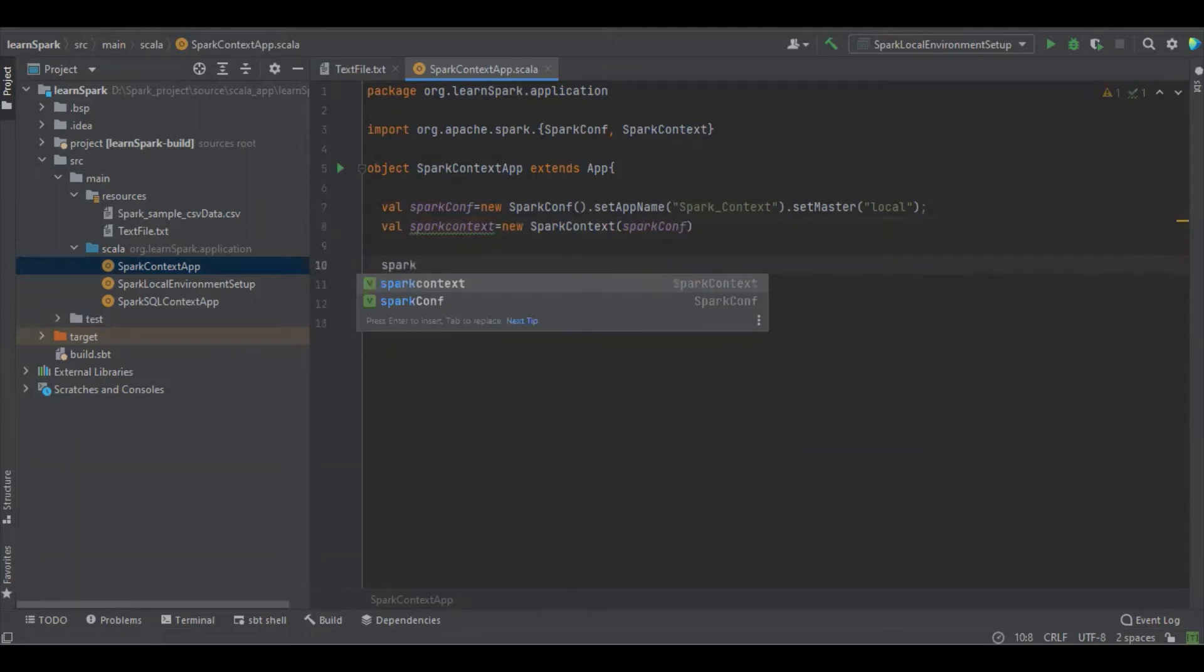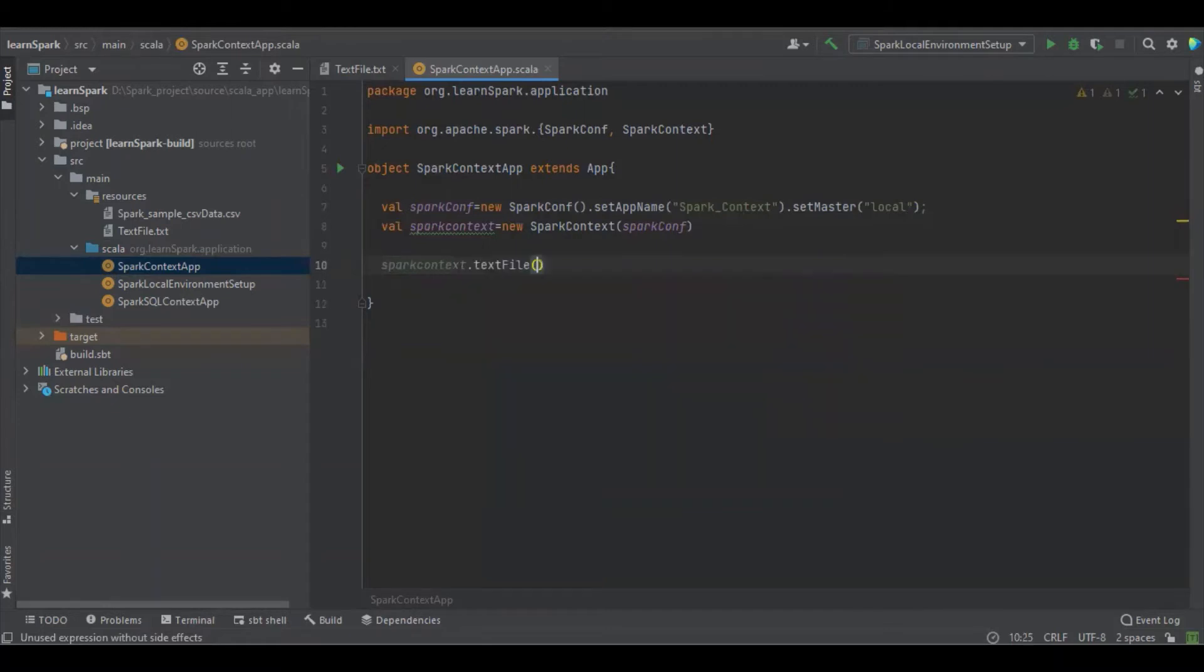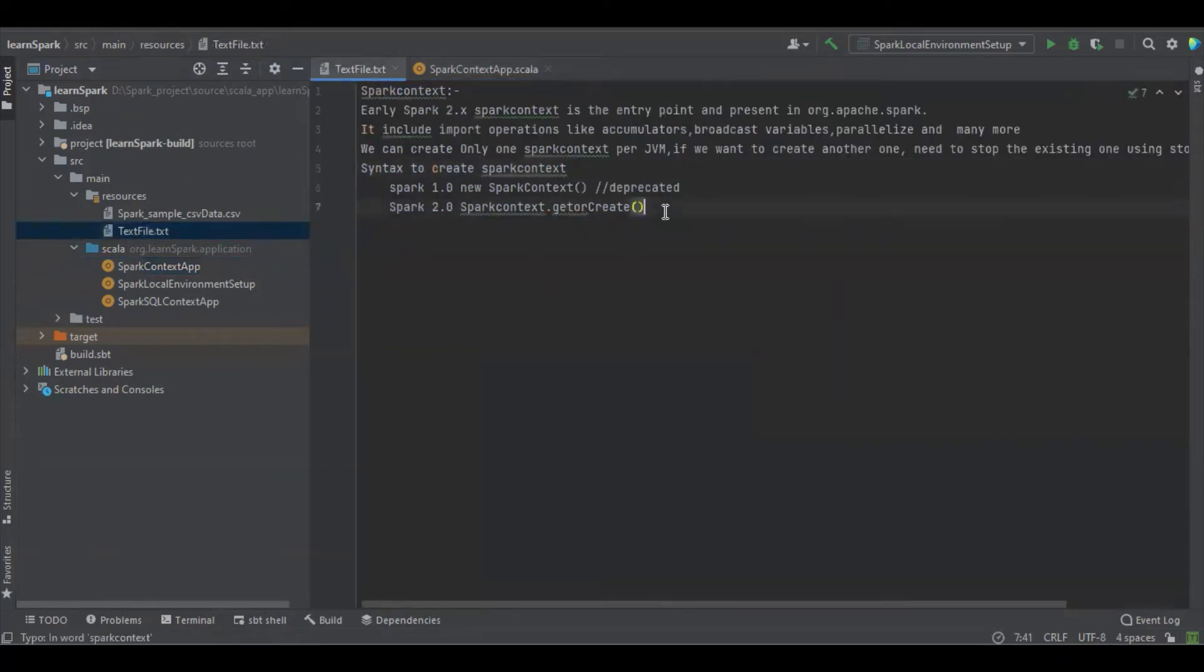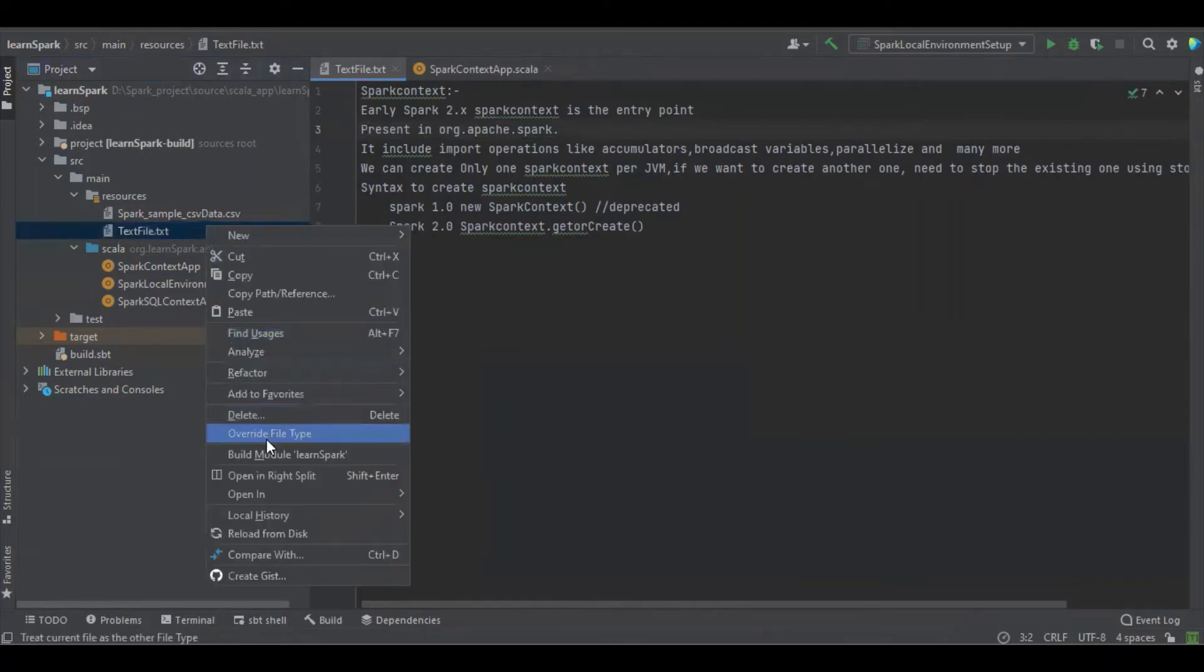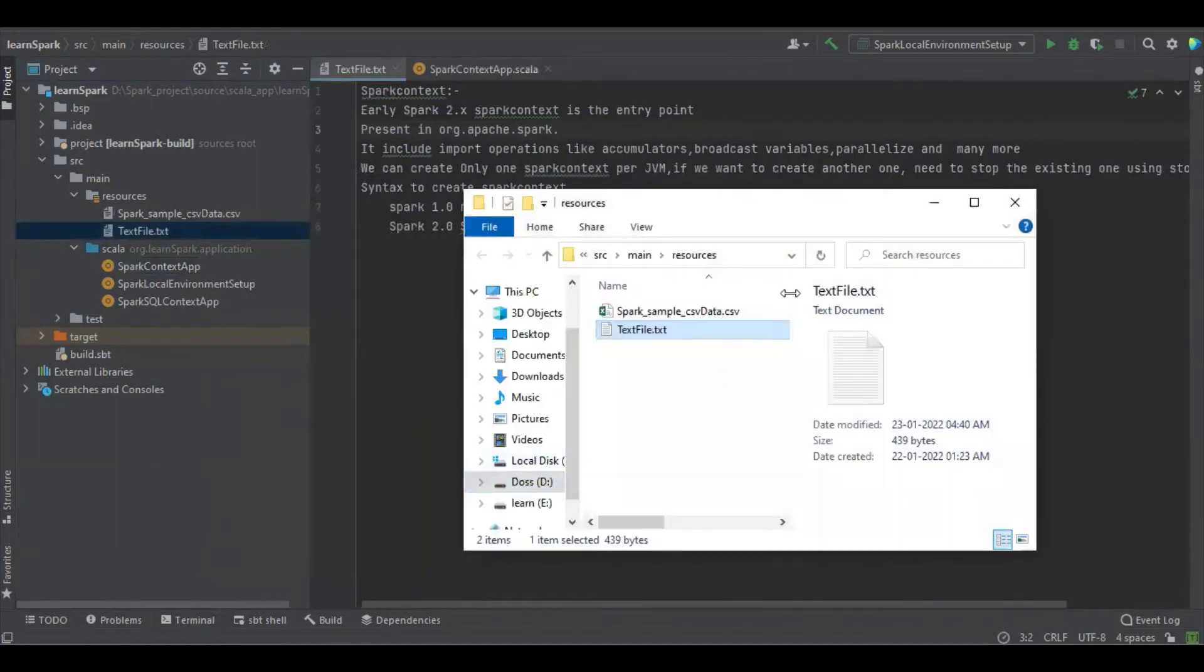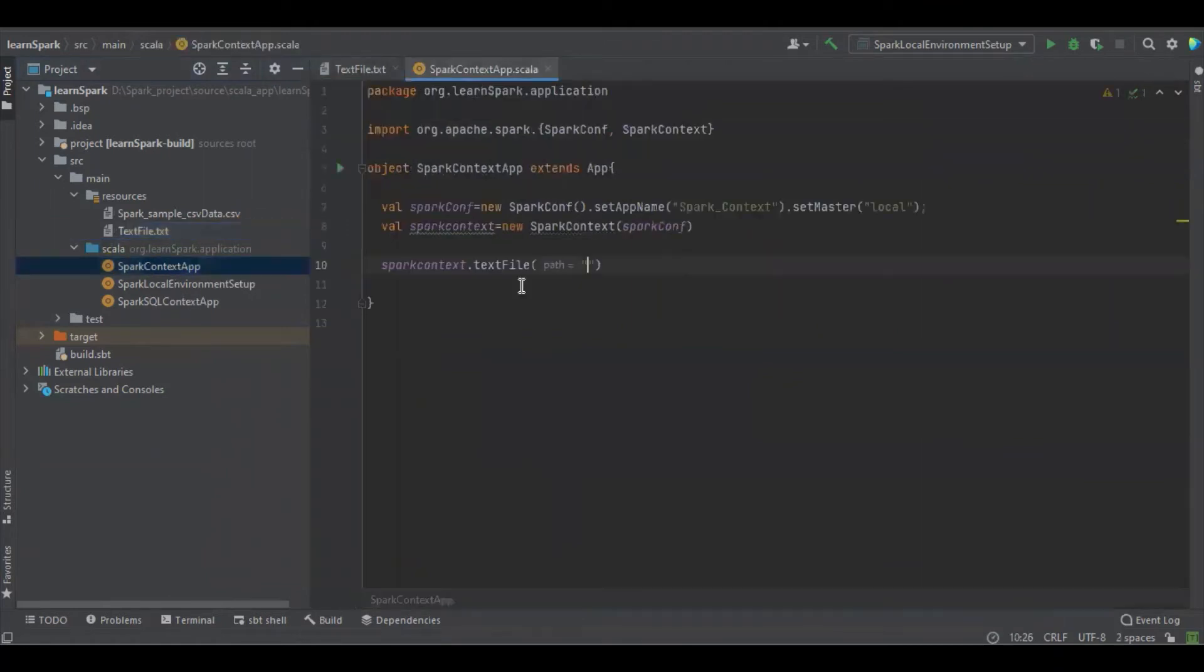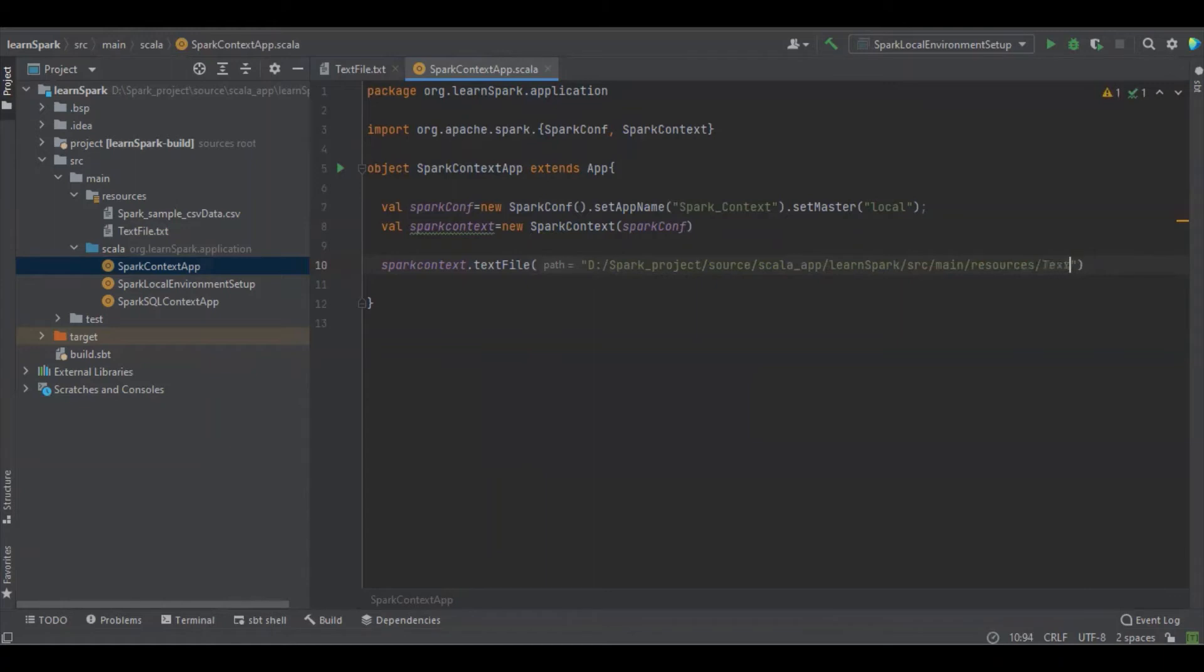This one context dot text file, so here we have to give the location and we're going to read this one. It is available in the main resource and I'm going to copy the path of the file. So we need to replace the slash because it's in rows. The file name is txtfile dot txt.